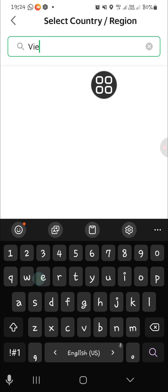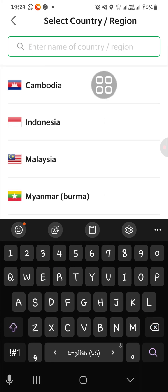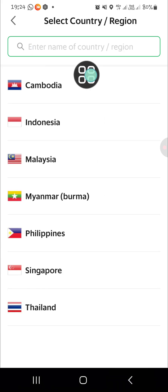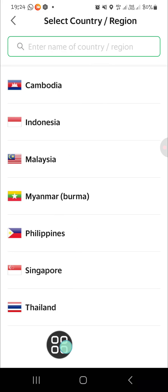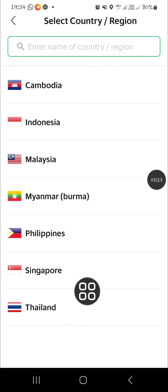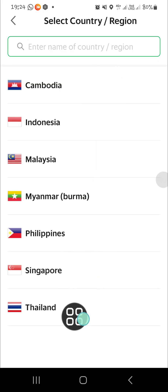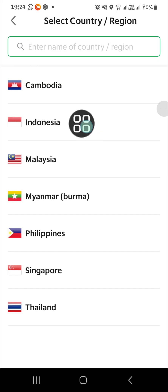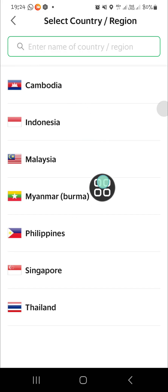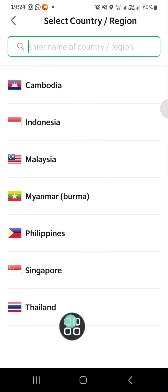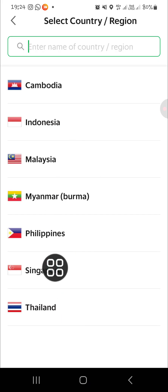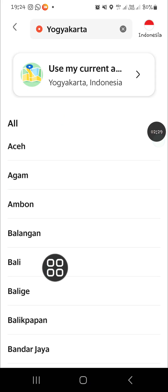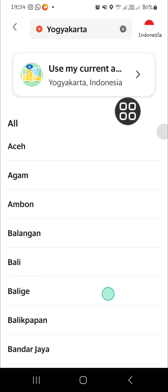As you can see, you can only choose from those listed countries. There are no other countries — I think the Grab app only operates in those countries.